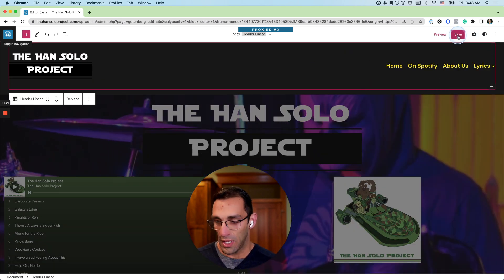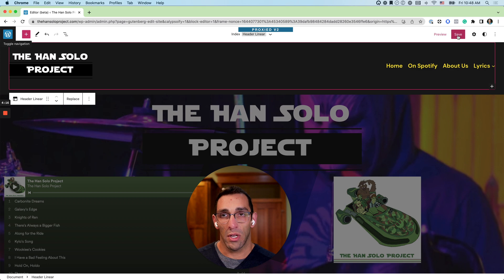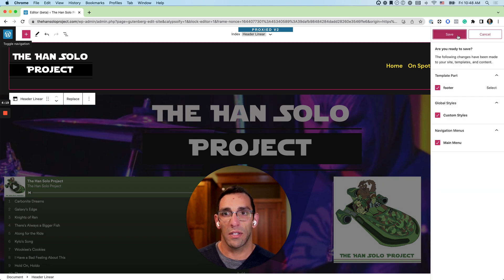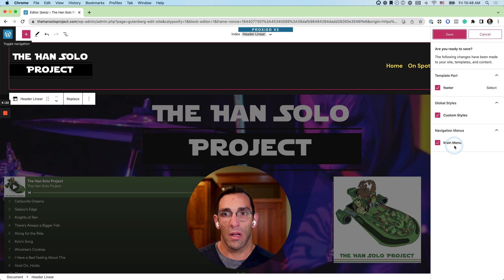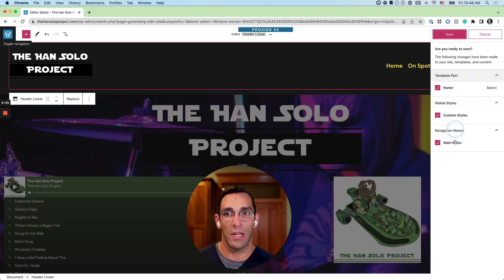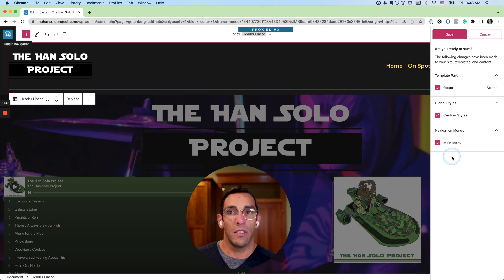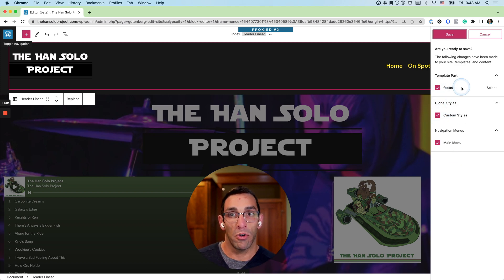So the other thing that changes is when you change or save any of the edits that you've been working on, it's actually going to give you a more granular option set to choose what you want to save. So right now I have all of them selected.